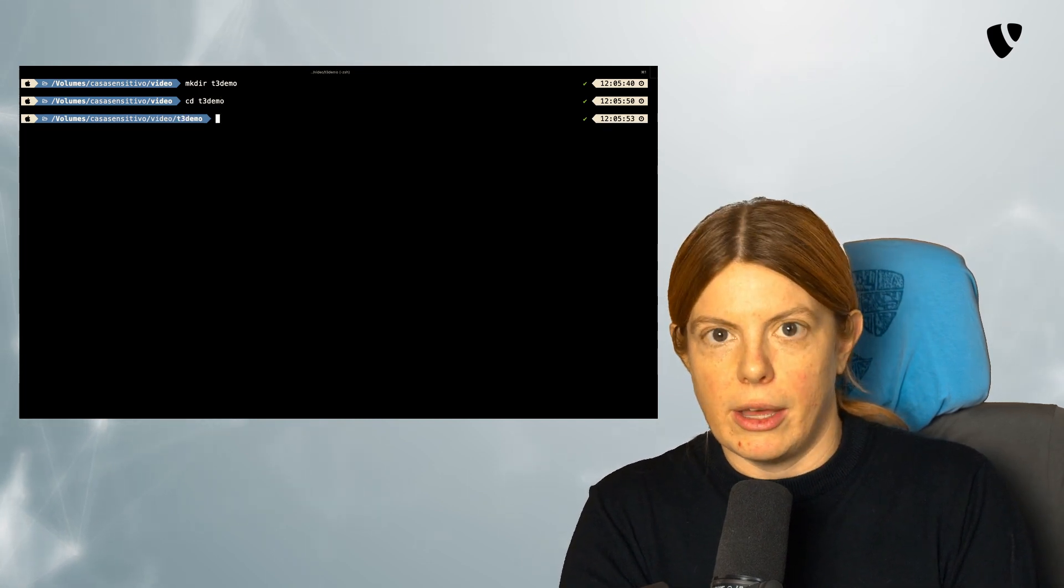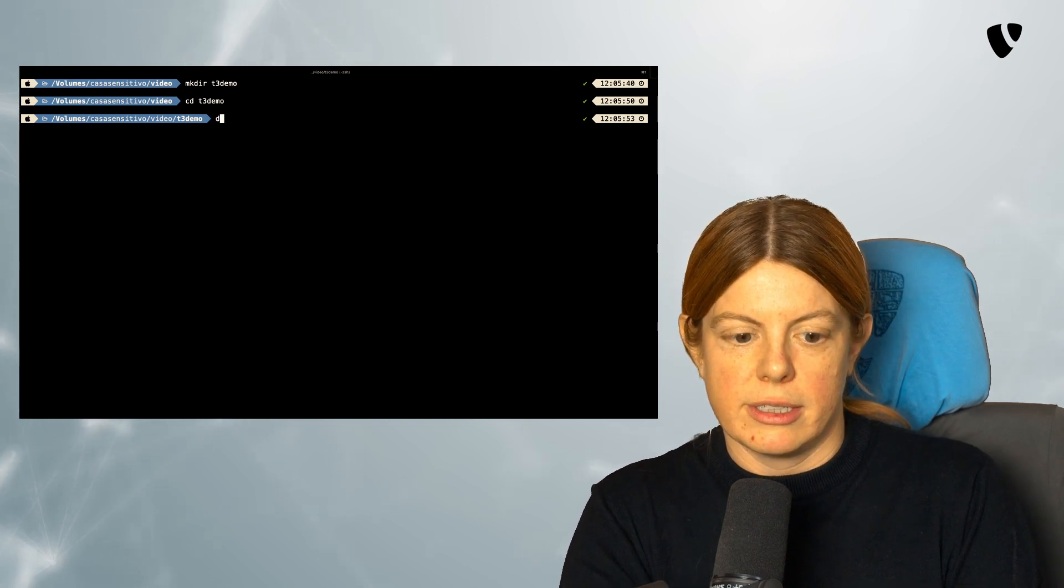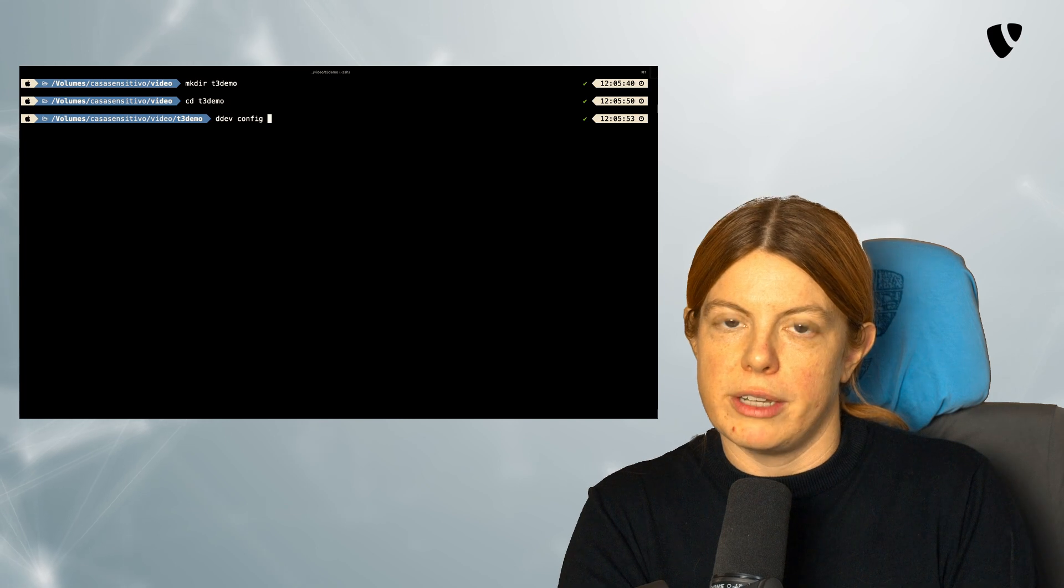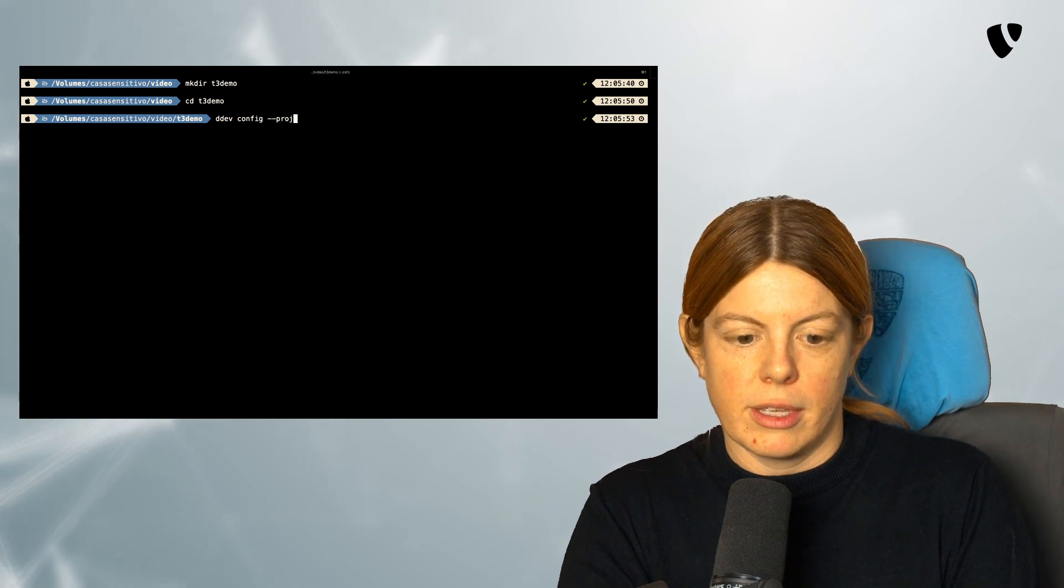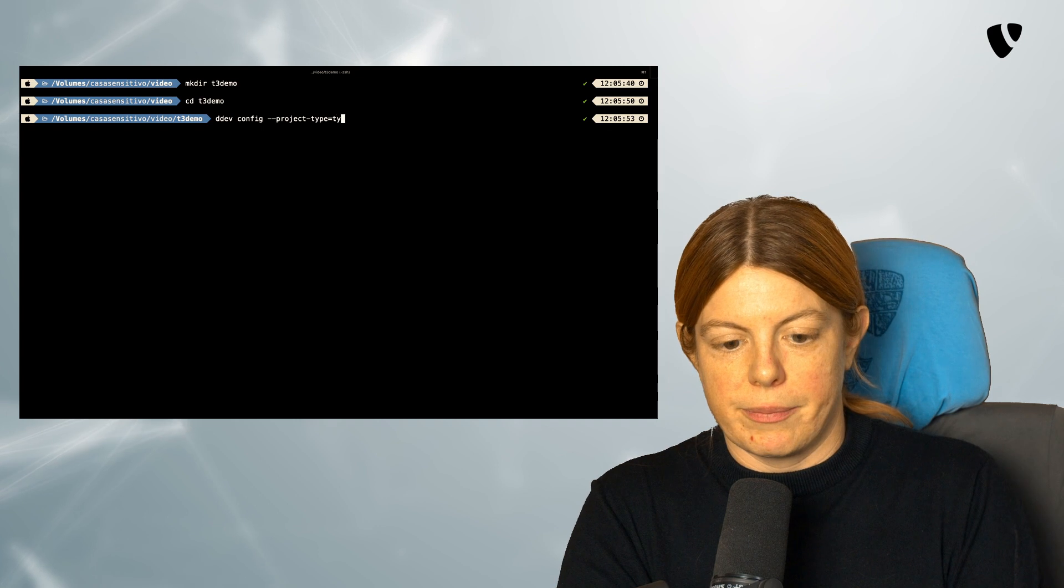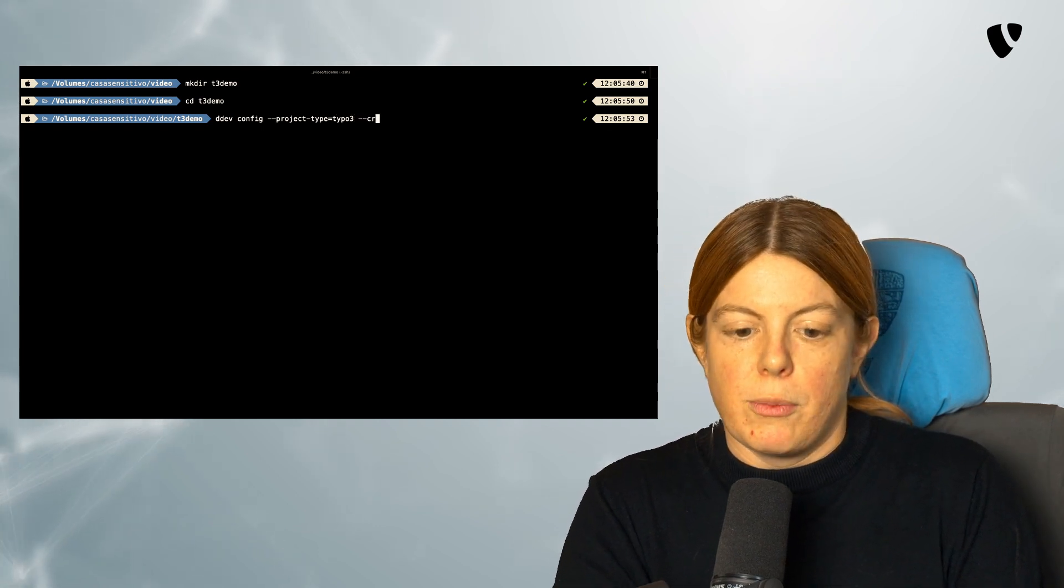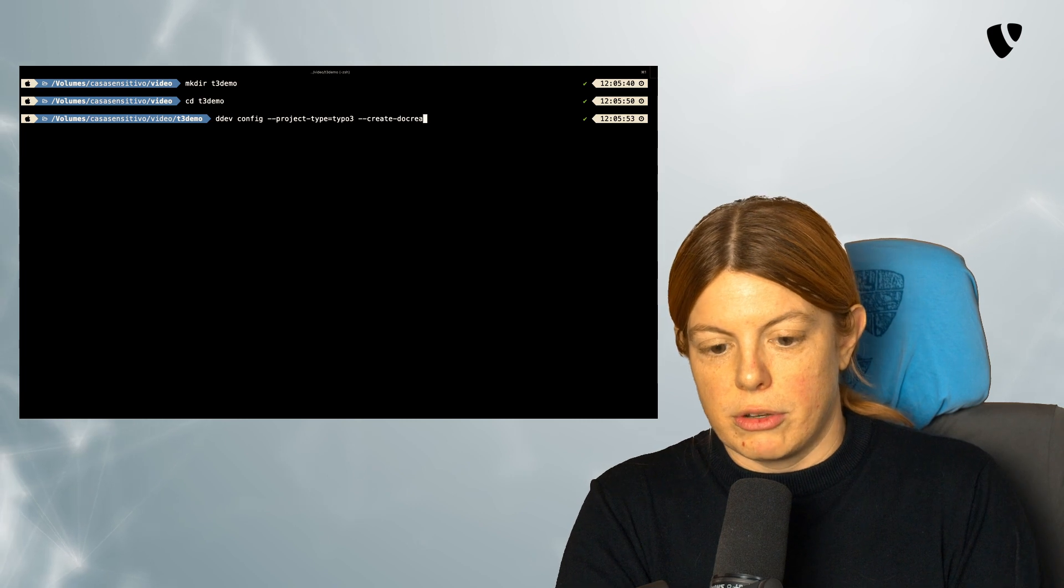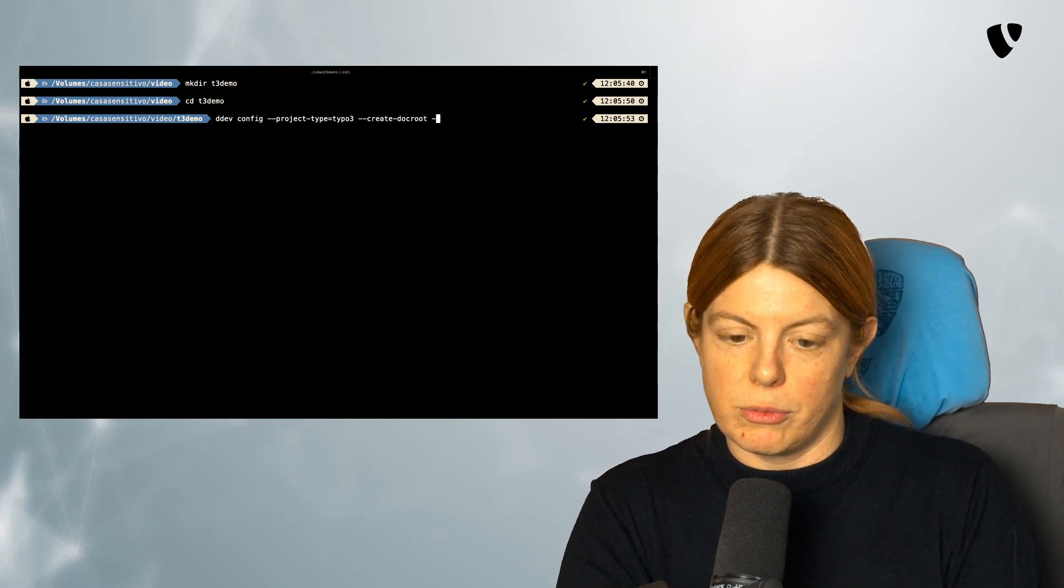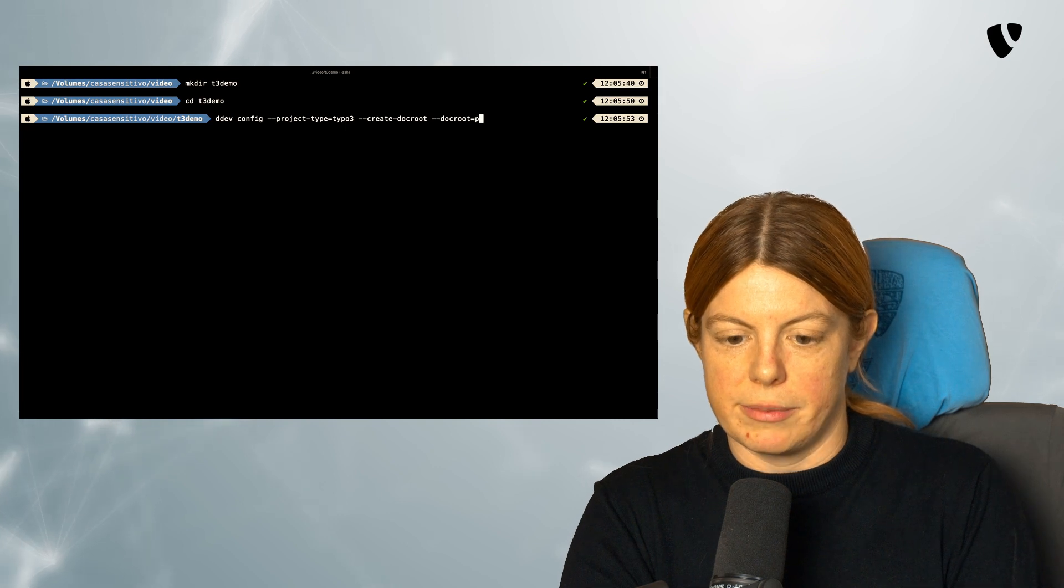And now we can have DDEV create a project for us. So we do DDEV config, which will create a configuration. We say we want to have a project from TYPO3. We want to have DDEV create the doc root for us, and we want the document root to be set to public.